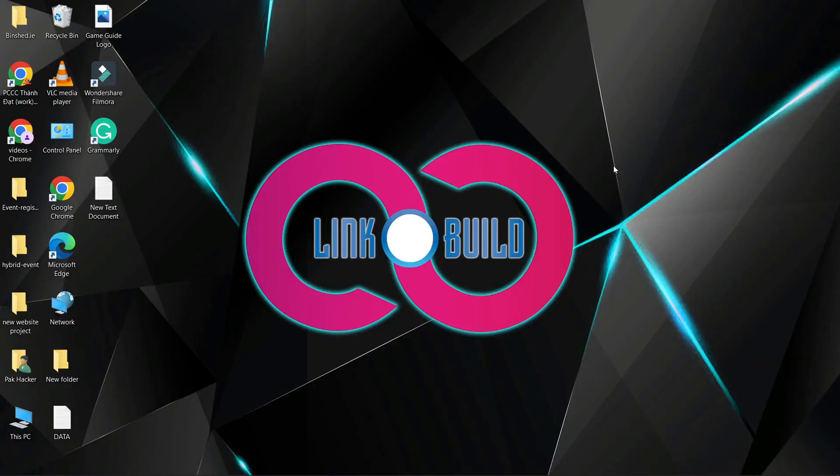Hello friends. Welcome to our YouTube channel LinkoBuild. Today I'm going to teach you how to create a profile backlink on MicrosoftPartnerCommunity.com.